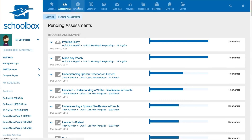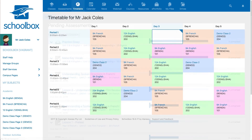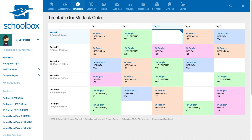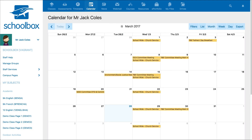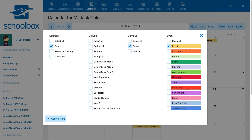The timetable tab will show you a full view of your timetable. The calendar tab will allow you to view your calendar. By using the filter option you can choose to view group, campus, and school events.